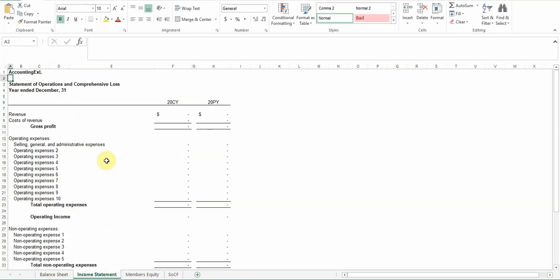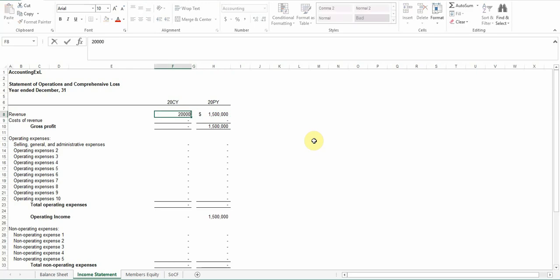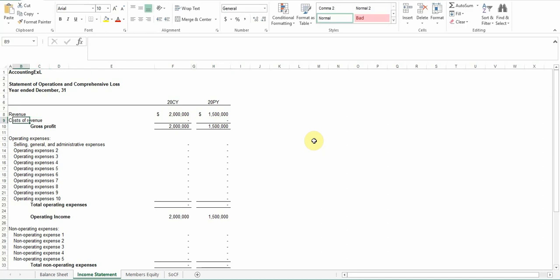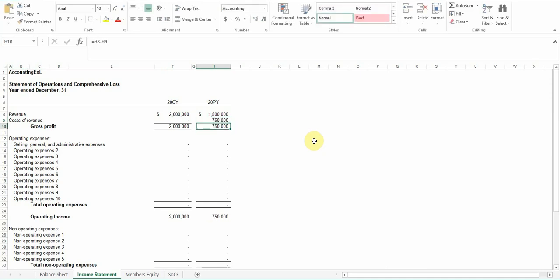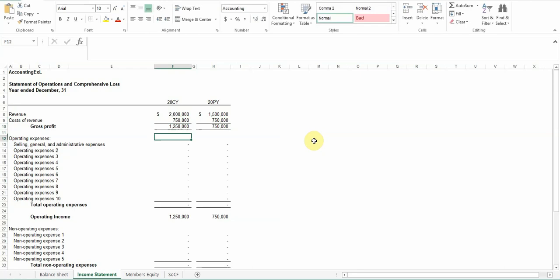And it's the same kind of deal with the income statement. So you have your revenue, let's just put in 1.5 million. And we'll just put in 2 million for this year. And then this is your cost of goods sold or cost of revenue. So we'll just put some numbers in here just for an example. So you can see that our gross profit is $750,000 for the prior year, and then $750,000 this year. And then your gross profit is $1,250,000 for the current year.